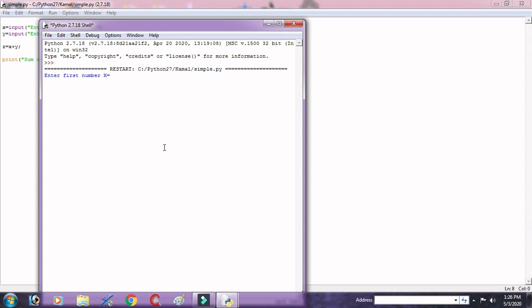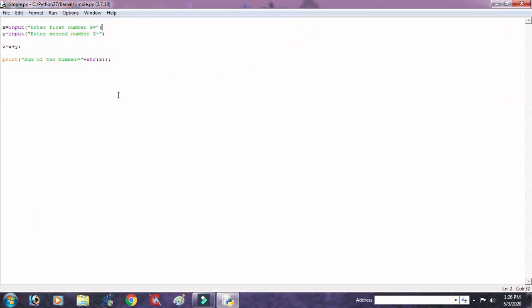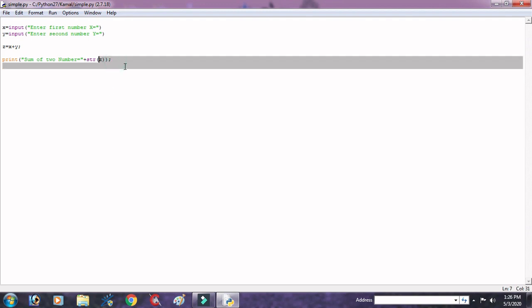So here program is ready to run, now we will run it. Here we provide the value x equal to 100 and y equal to 200. So here result is displayed sum of two numbers equal to 300. It's meant from is 100 right to display the message of sum of two numbers.